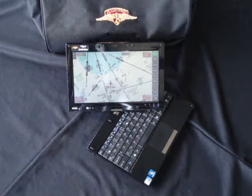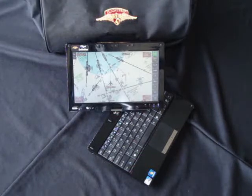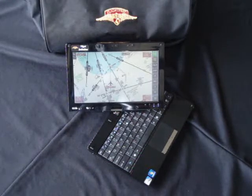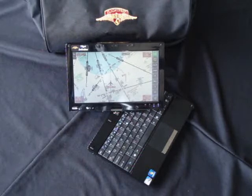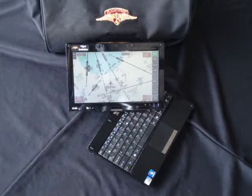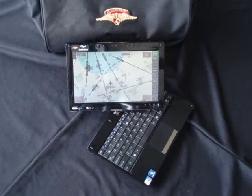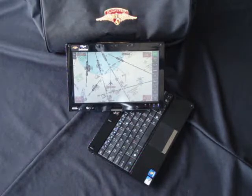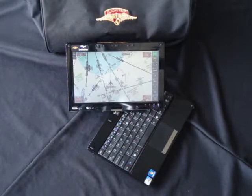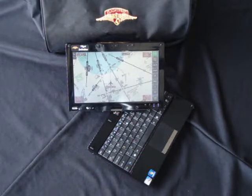The ChartBook 2 EFB comes loaded with the FlightPrep ChartCase Professional Version 6 software, which features moving map, flight planning, geo-referenced approach plates, and geo-referenced raster charts that include sectionals, low end routes, high end routes, WAC charts, and TAC charts.